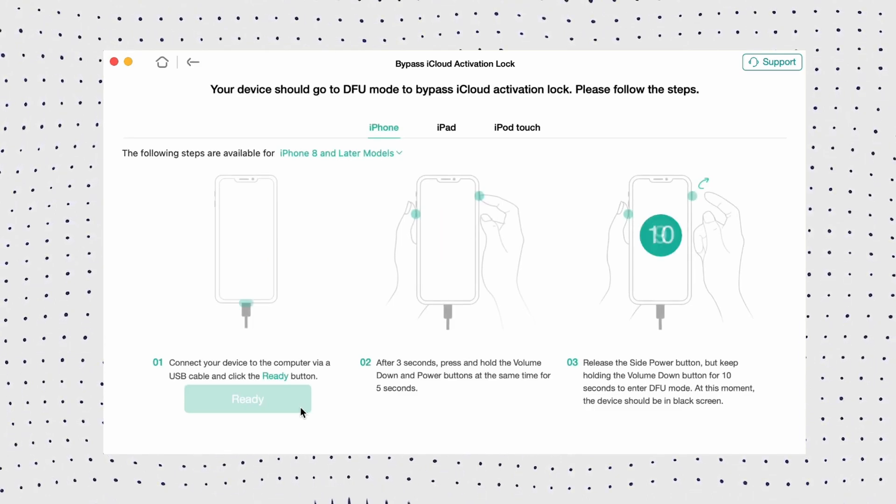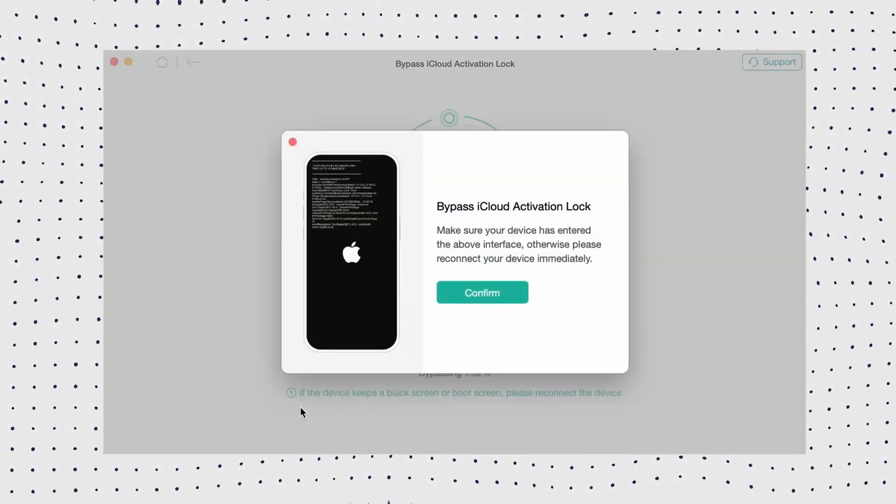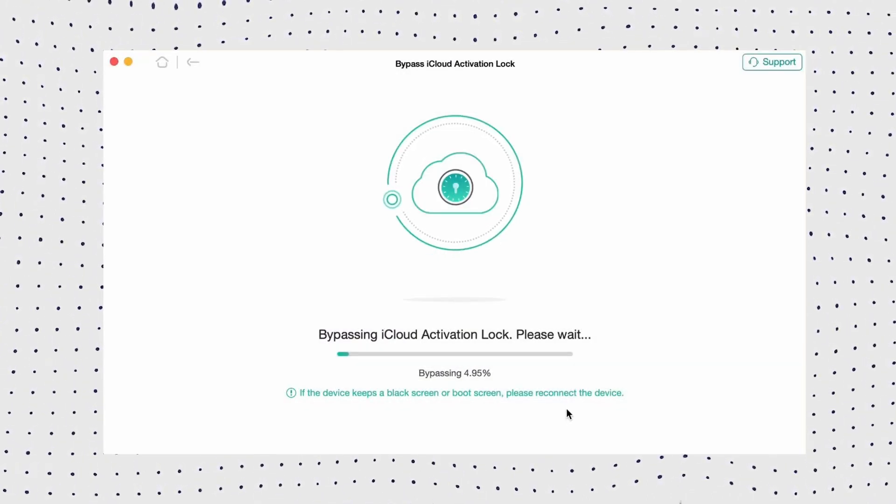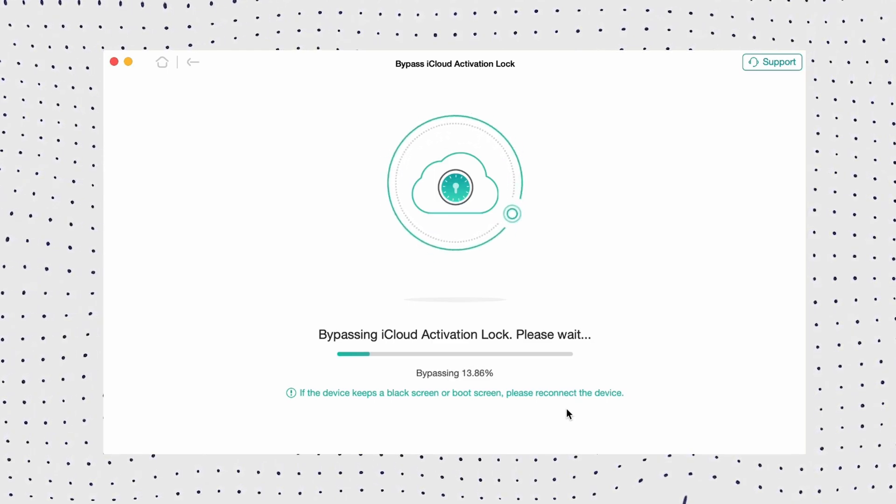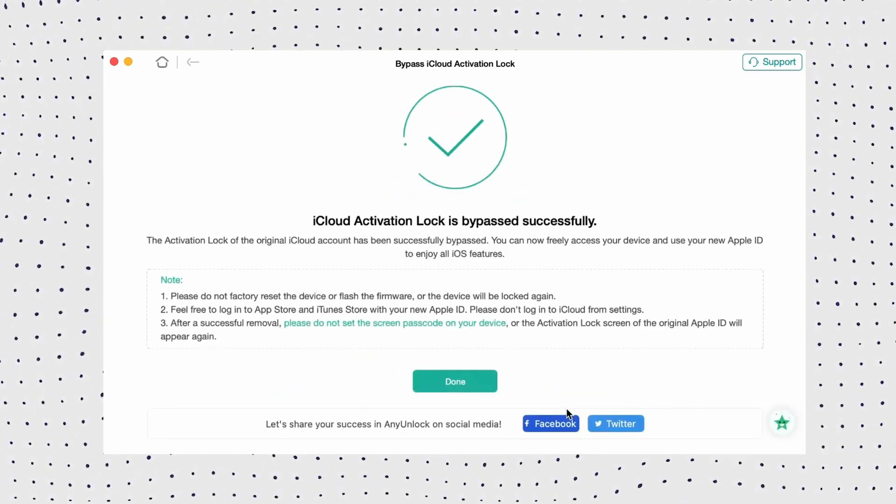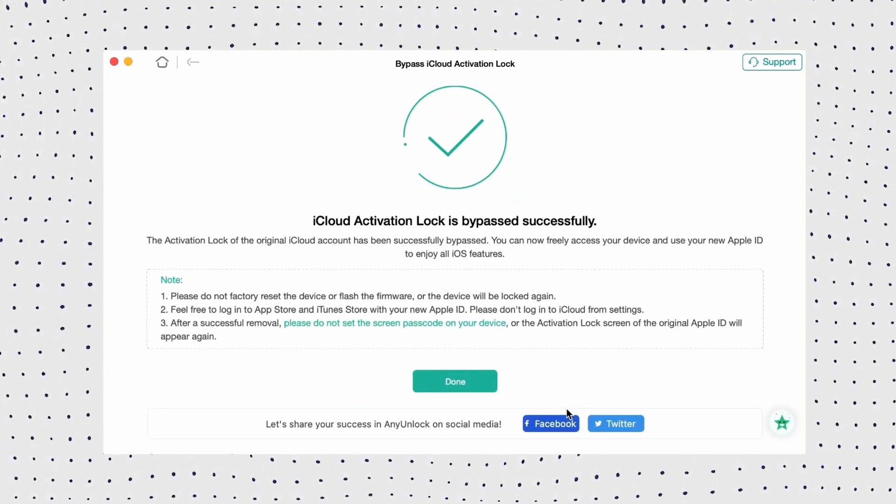When the interface shows that the jailbreak is successful, your iPhone will automatically restart. Now you can access your iPhone easily.